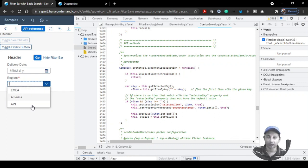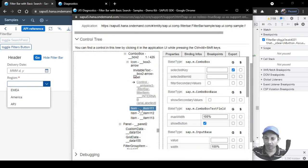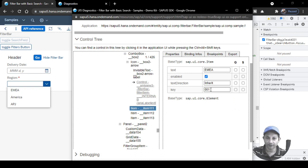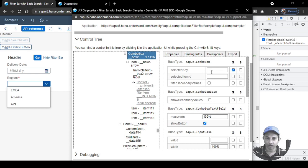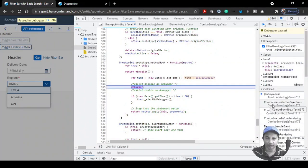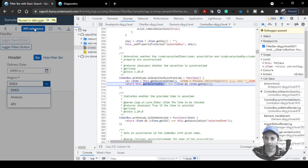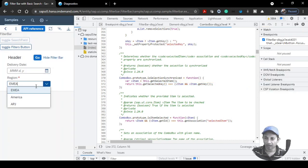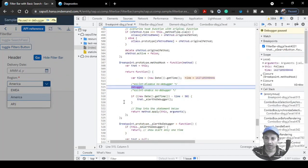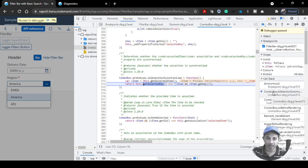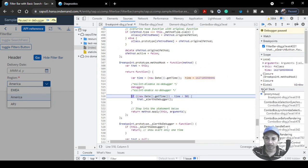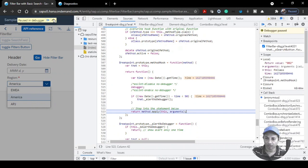Similarly you can use the setter function. For example, any item in the dropdown — say 'EMIA' has key value '001'. You can put a breakpoint on setSelectedKey. Enter '001' as the value and it will go back to the debugger, triggering the setter.